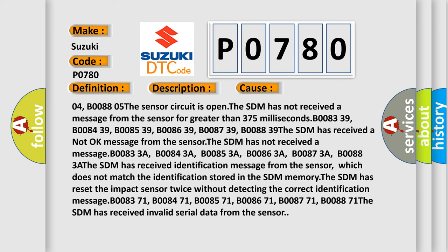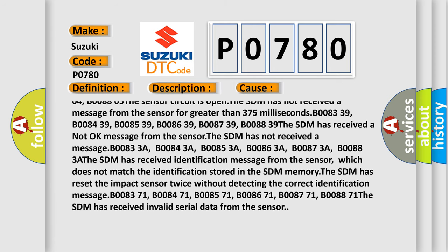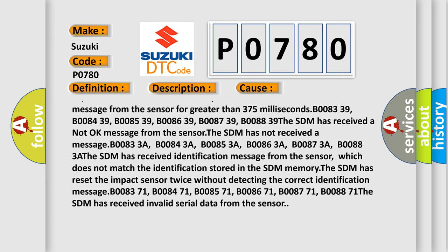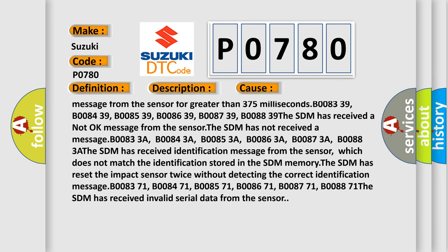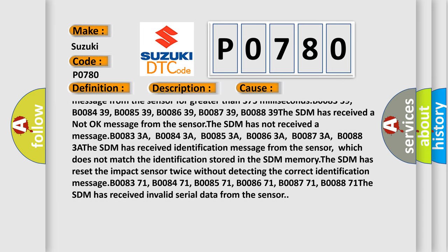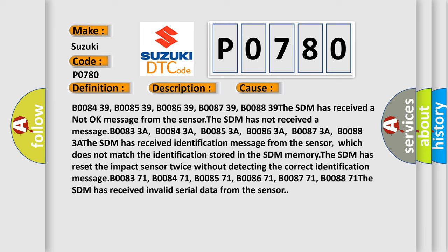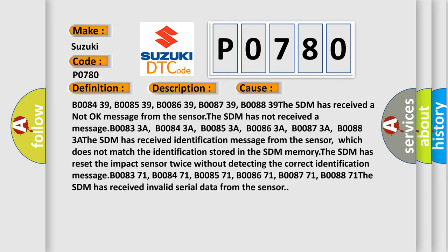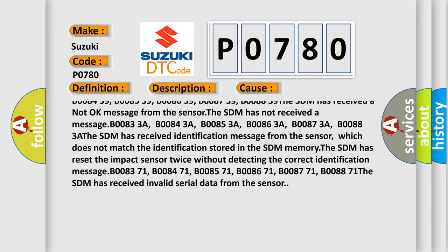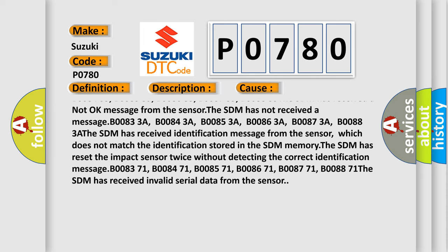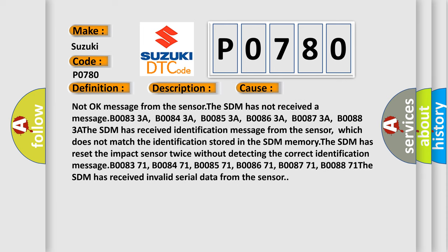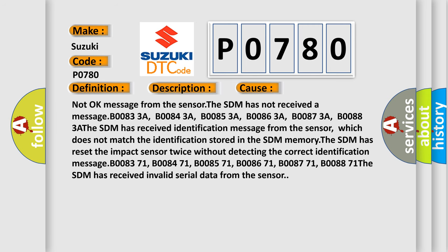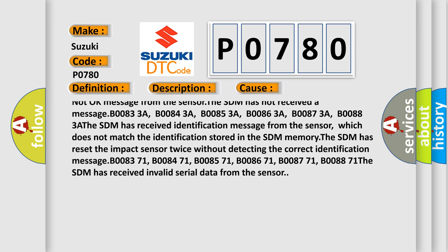B008339, B008409, B008509, B008609, B008709, B008839. The SDM has received a not OK message from the sensor. The SDM has not received a message B00833A, B00843A, B00853A, B00863A, B00873A, B00883A.